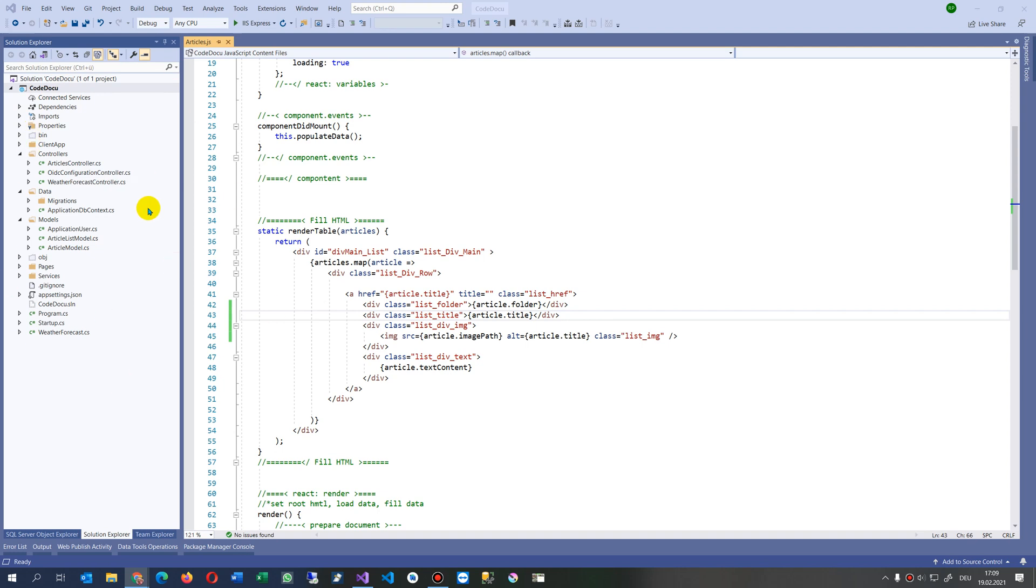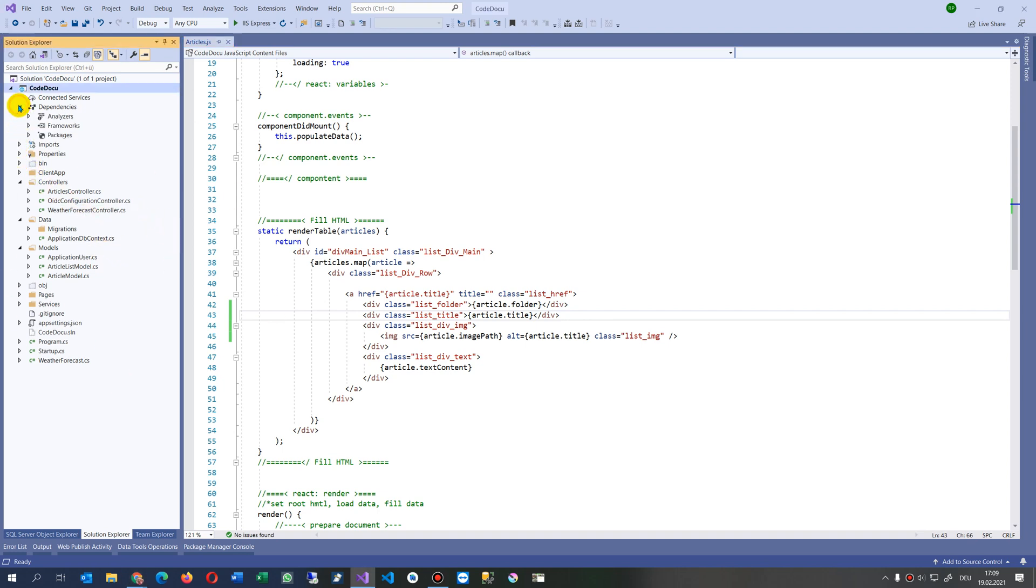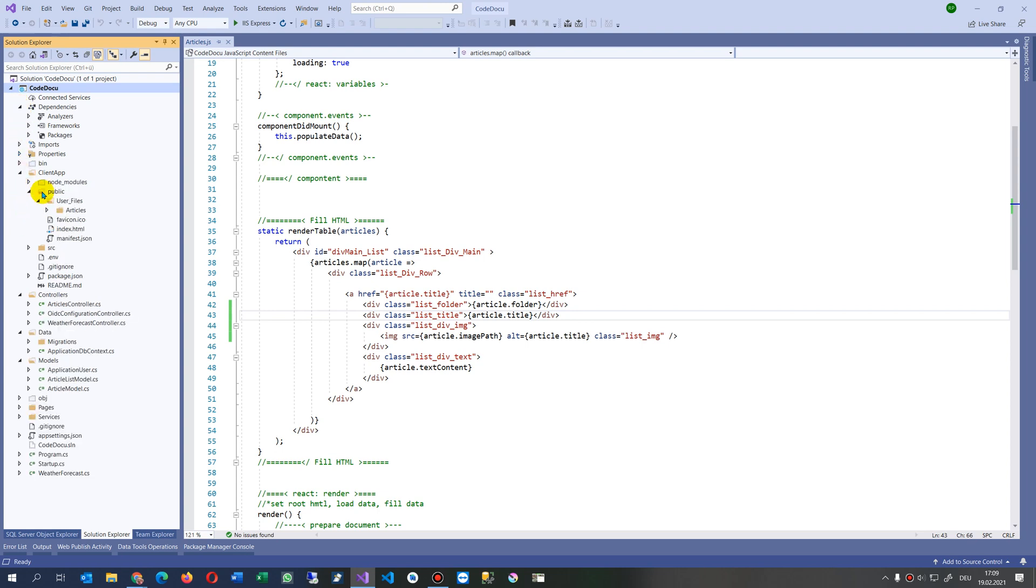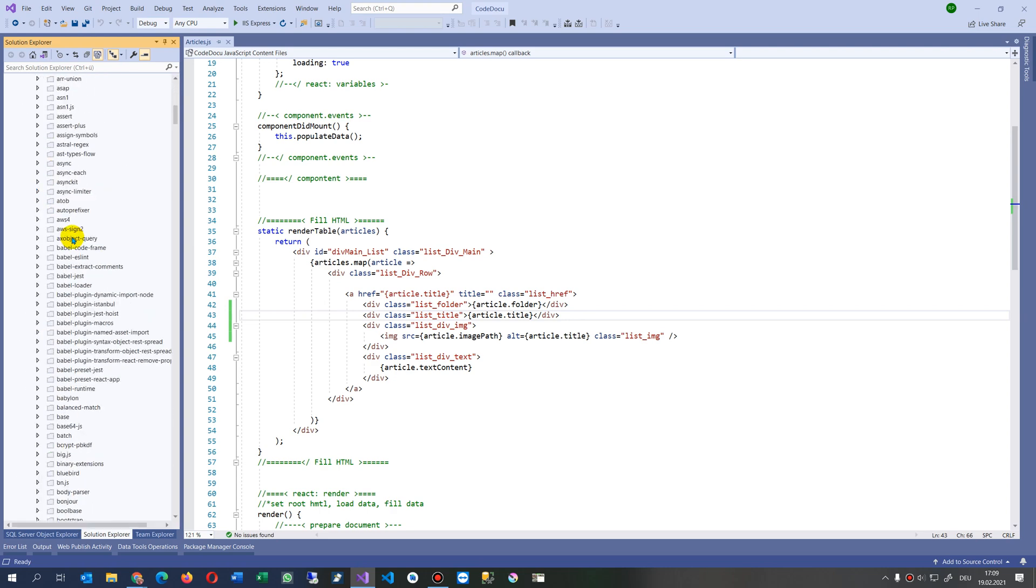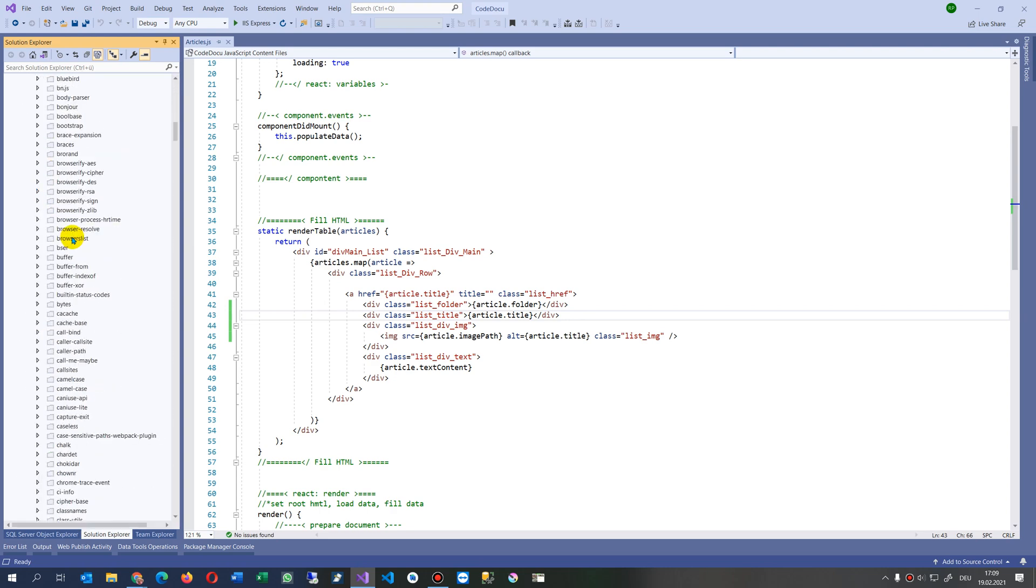So this is my ASP installation by default. And when you look there under the Client App, in the Client App Node Modules, you find here the Bootstrap folder.